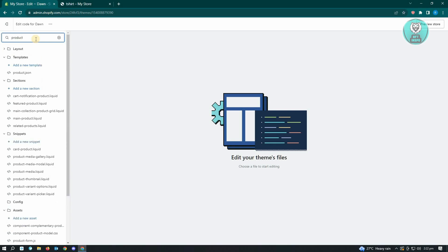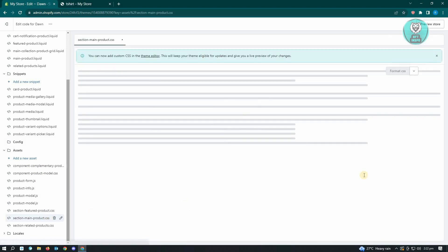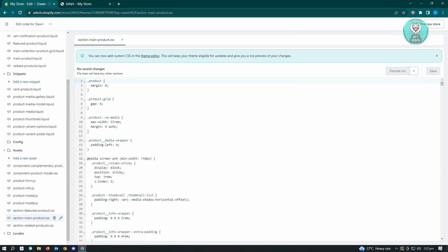From here, scroll down at the bottom of your screen. You should be able to see a file that says section-main-product.css. Then from here, we want to search for a specific section of that code.